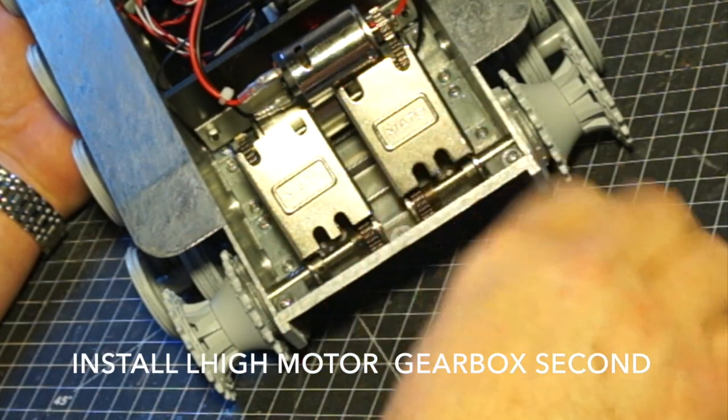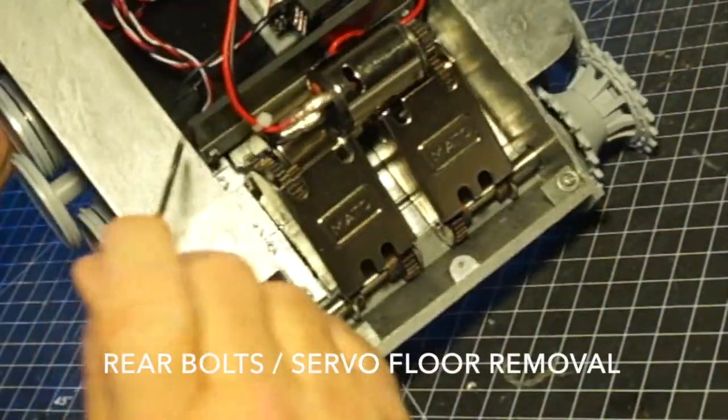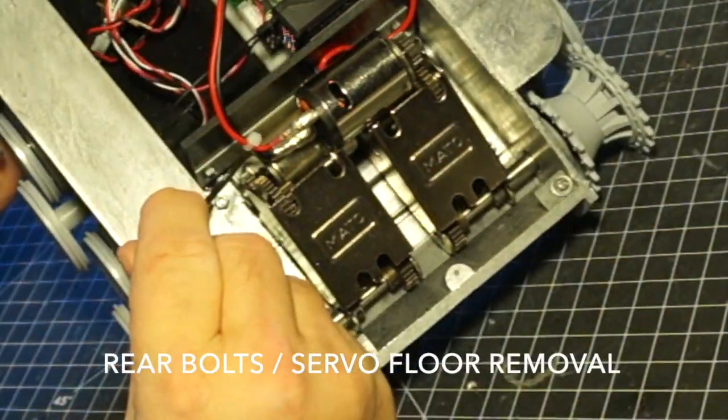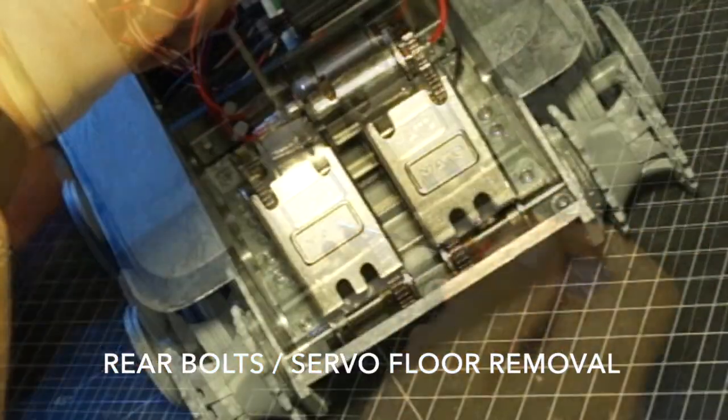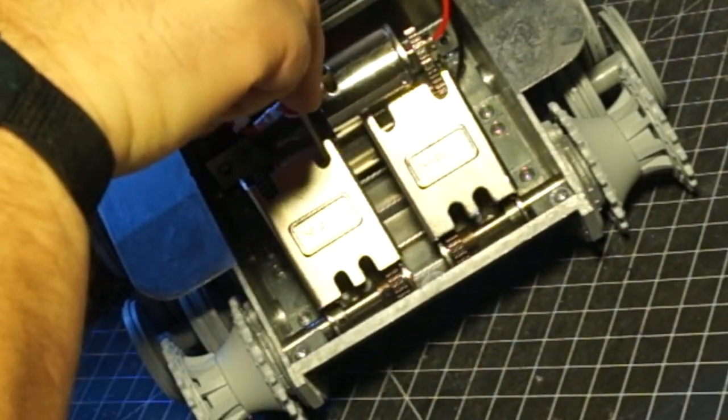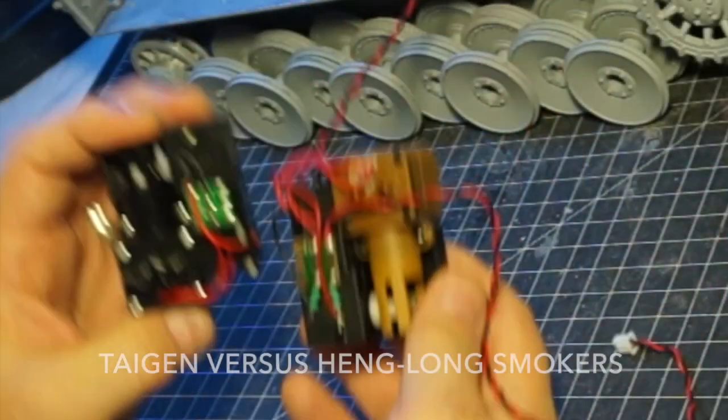First you want to install your low motor first then your high motor gearbox. To put in the rear bolts you'll need to remove the servo floor temporarily and then reinstall.